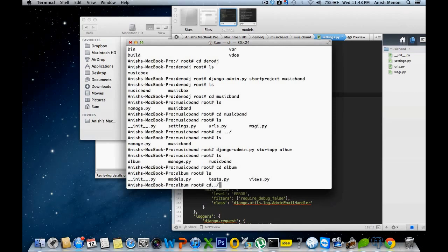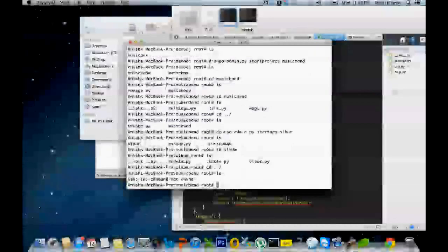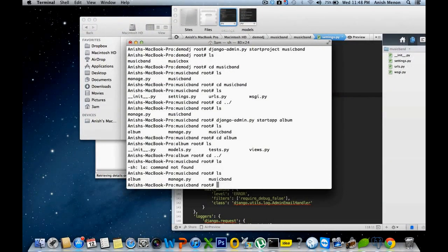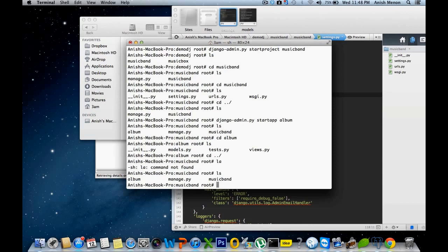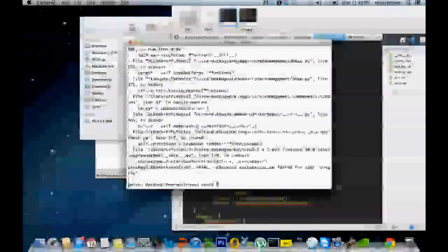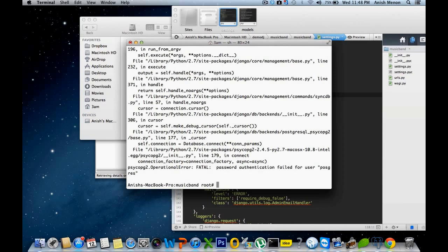For that, cd, sorry, ls, python manage.py syncdb. Authentication for the password. Postgres. Sorry, sorry, the password is wrong.